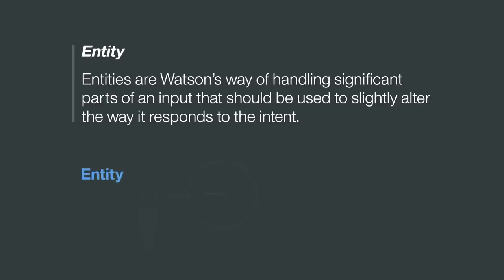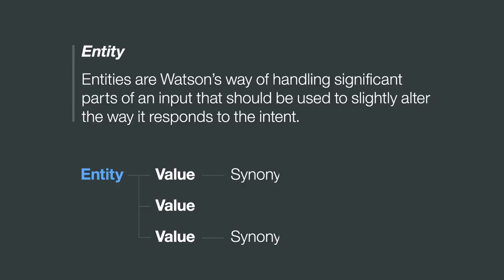You create an entity with a set of values that can be used to trigger different responses. Then you use synonyms to list different ways that the same value might be entered.